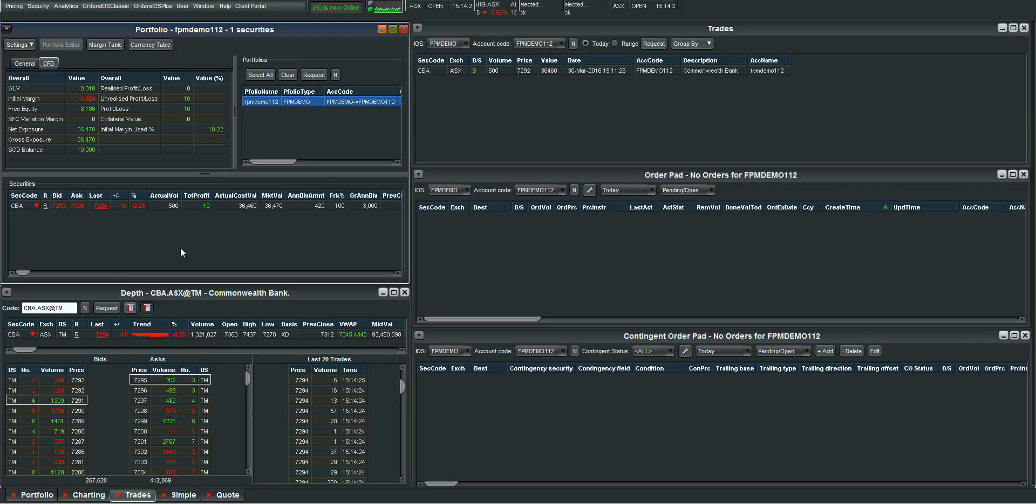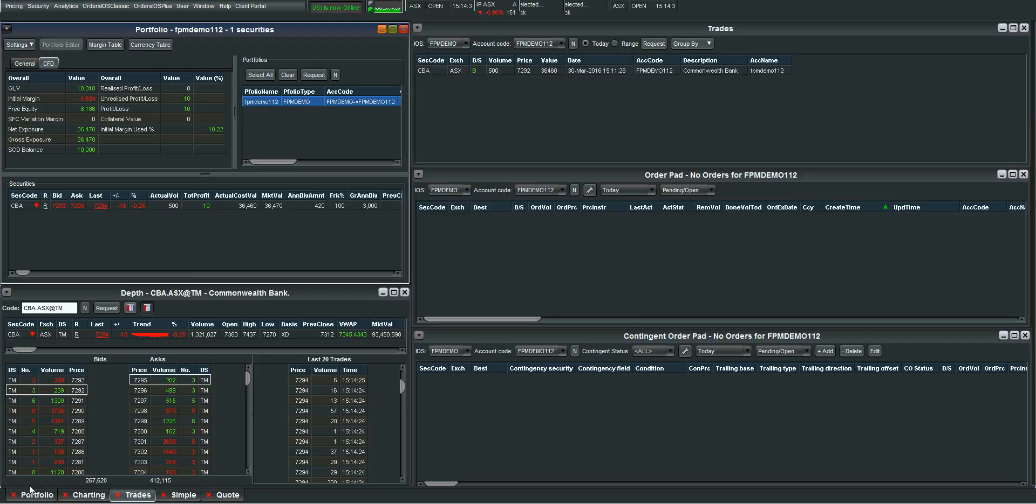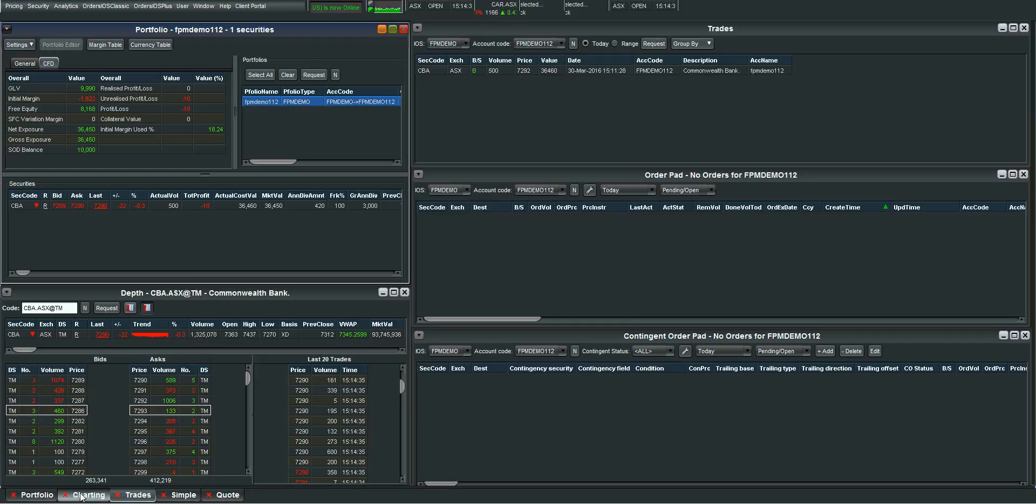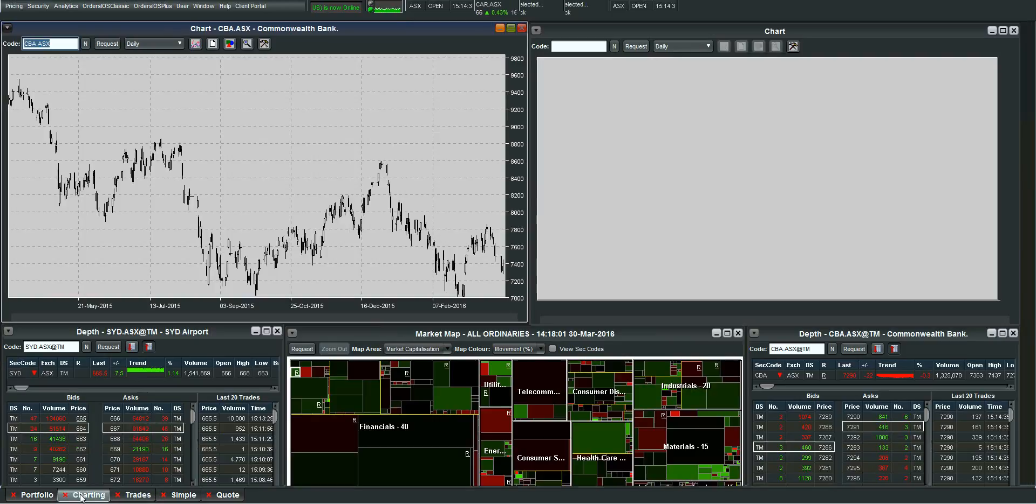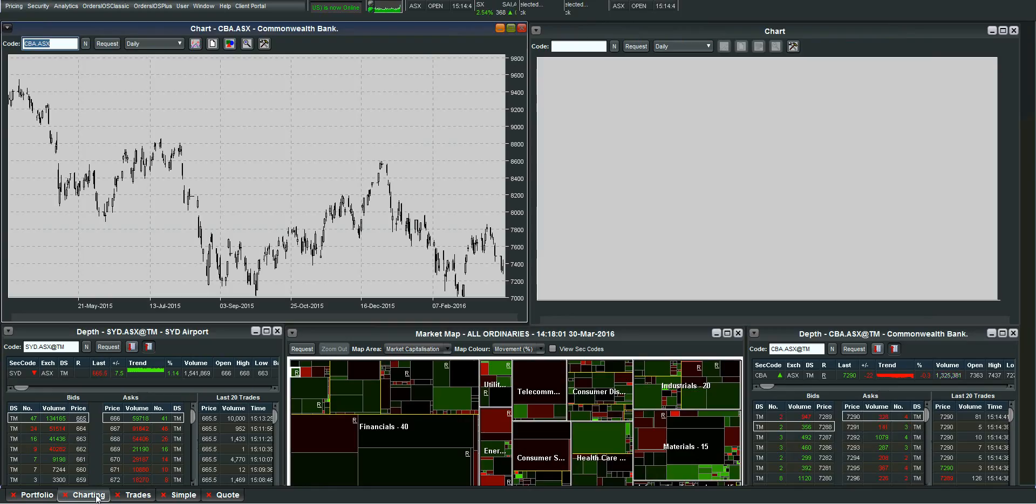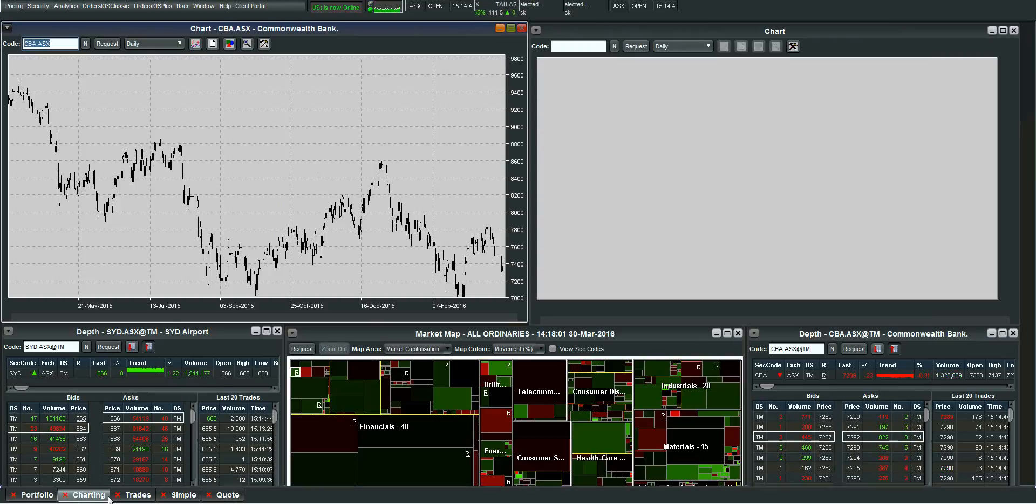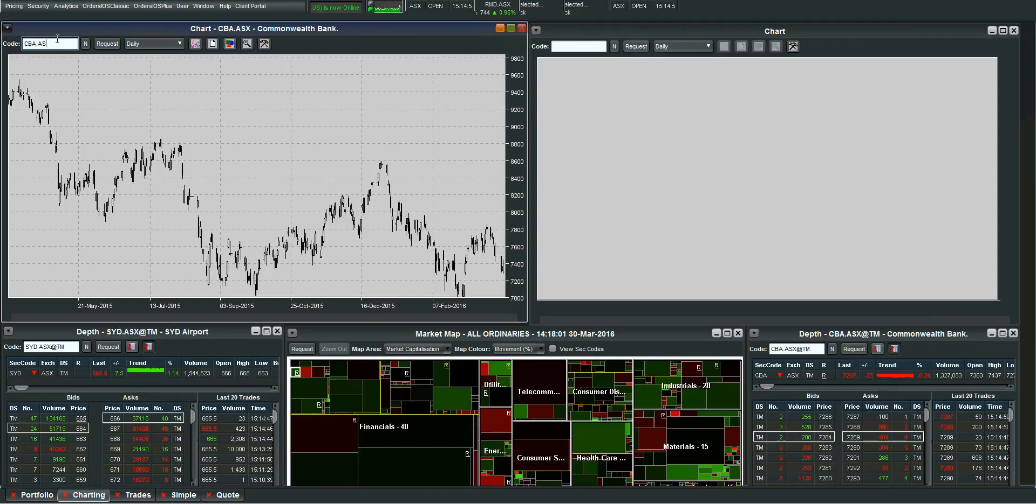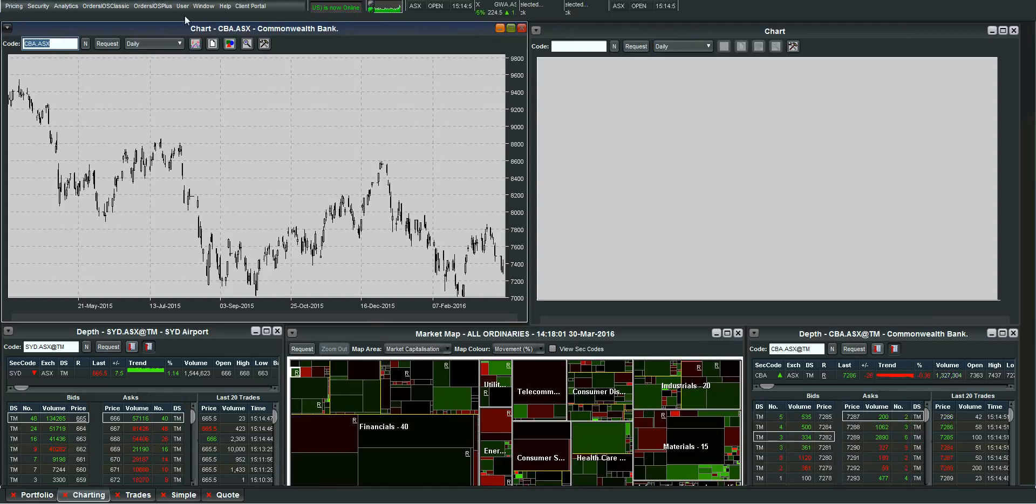Now one thing I also want to show you is the charting package on this iris trader platform. So you'll notice down here that I've got five tabs that I can quickly move between. So these are purely customizable by you. You can put on these tabs whatever you'd like and call them whatever you'd like. I've got a tab down here that I call charting. So let me bring up a chart of CBA which is already up for me.